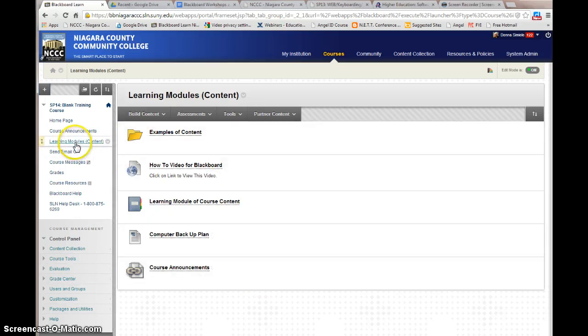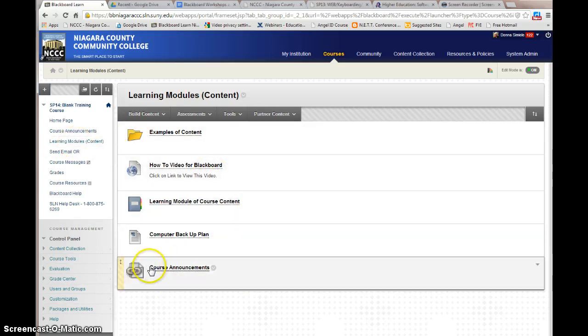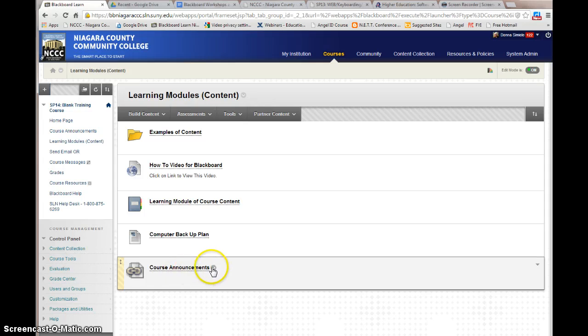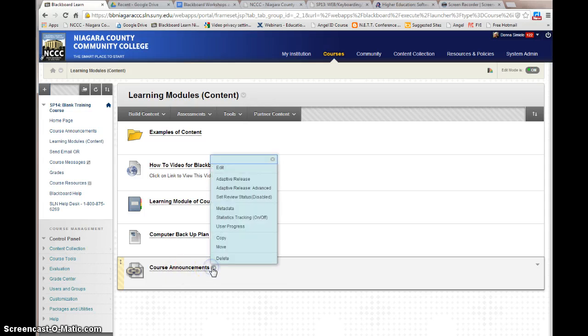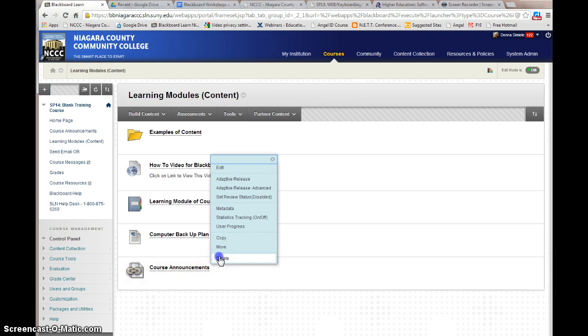Okay, I've gone into a content area in one of my courses and I've decided that this course announcement course link is not necessary. So I'm going to go into the drop menu and tell it to delete this item.